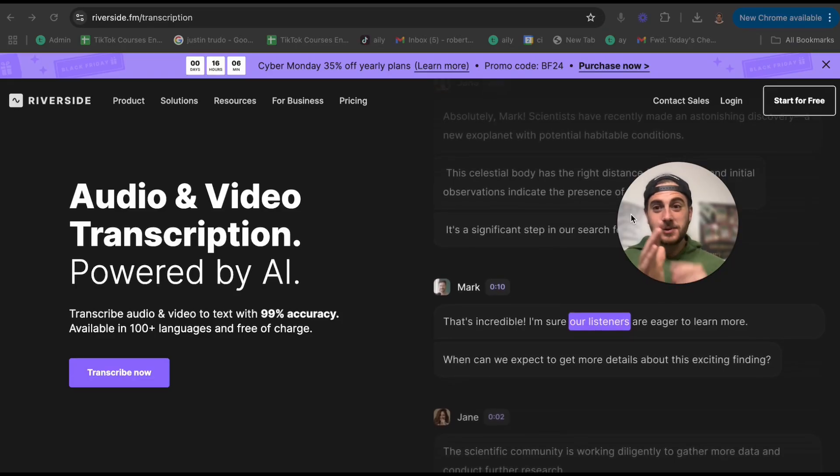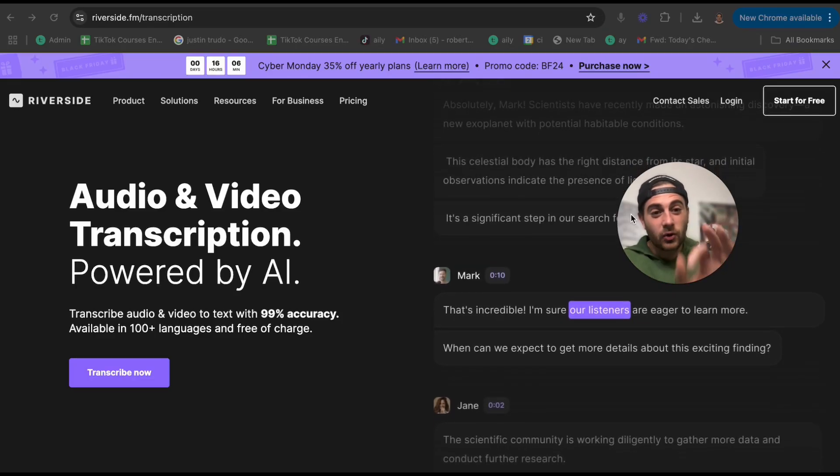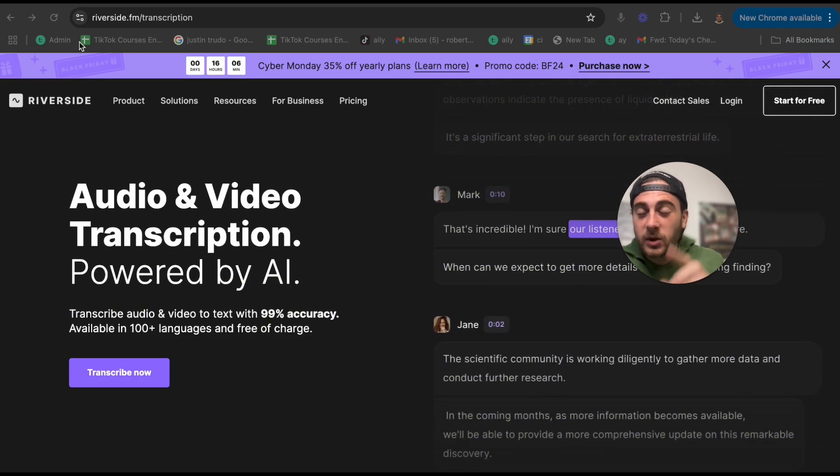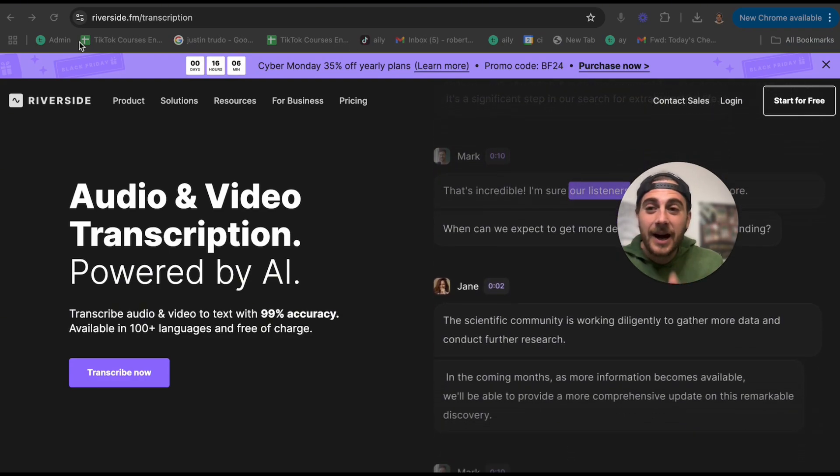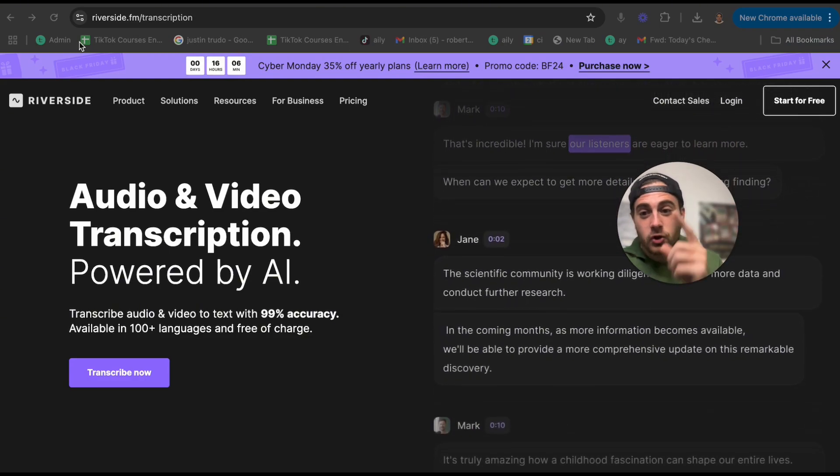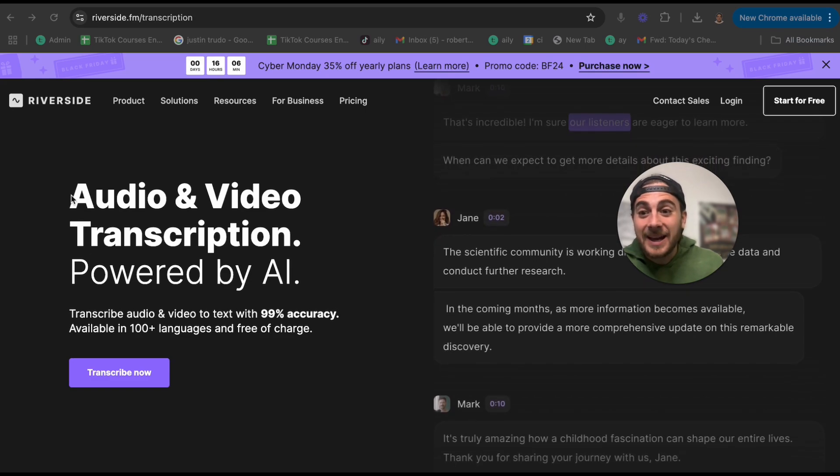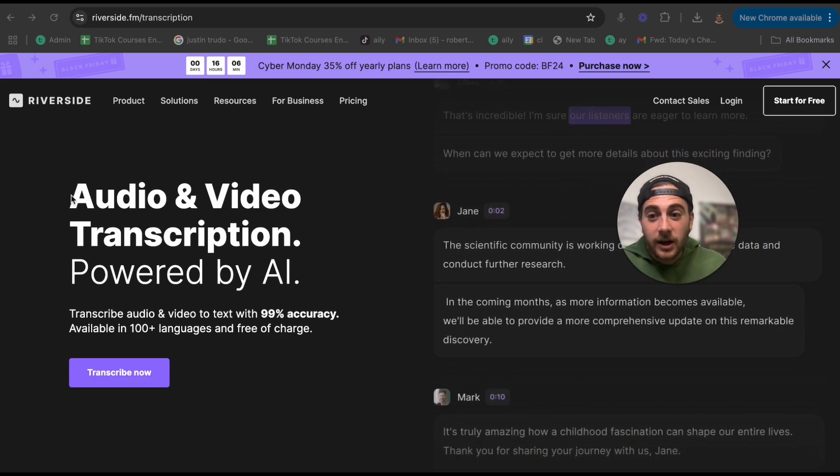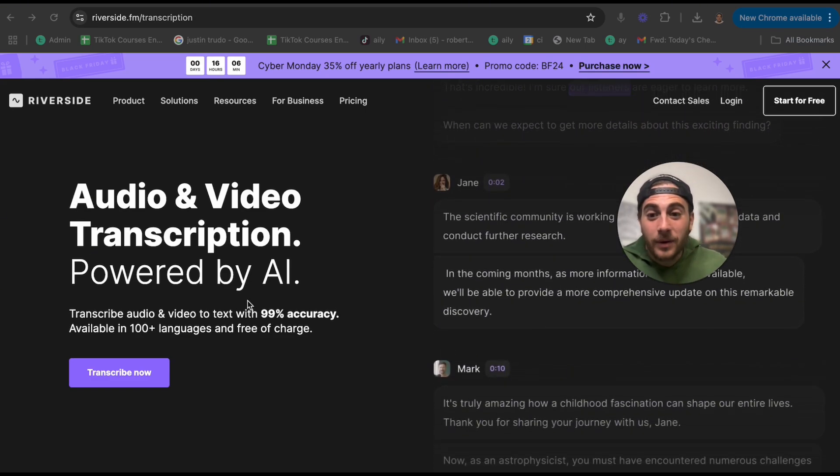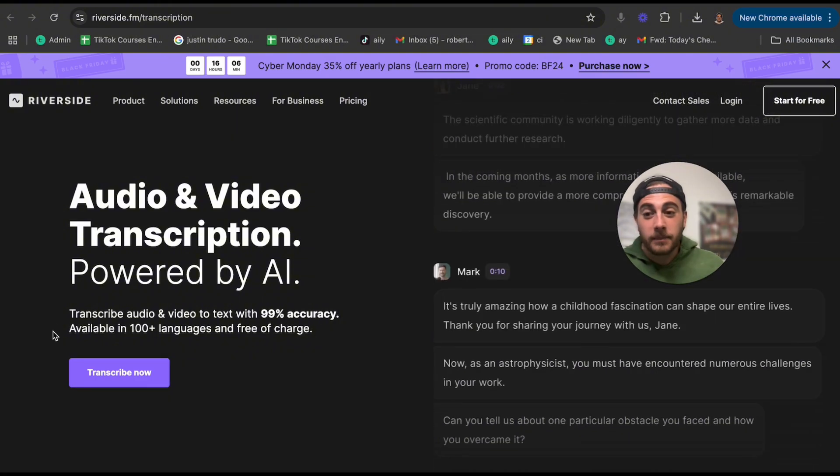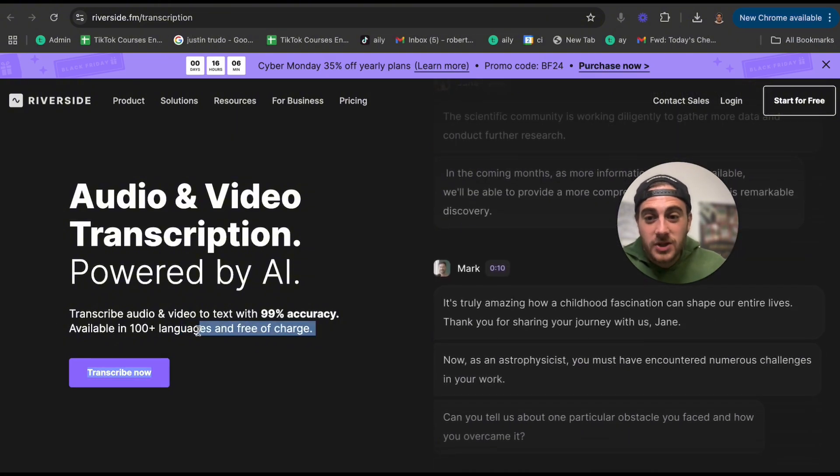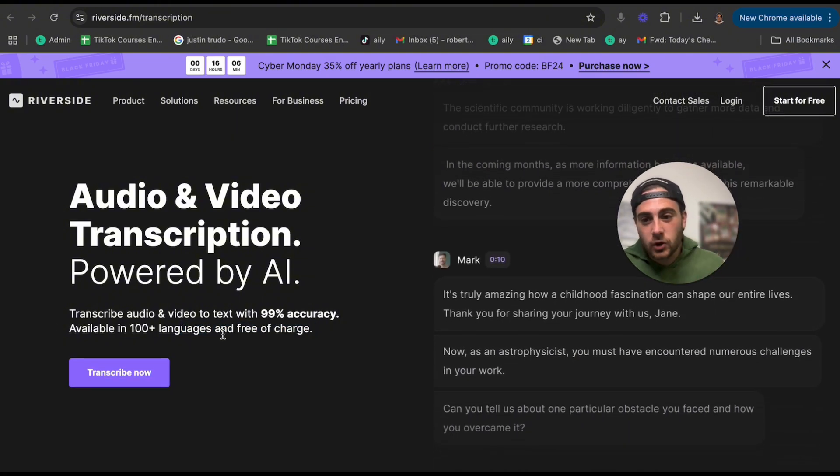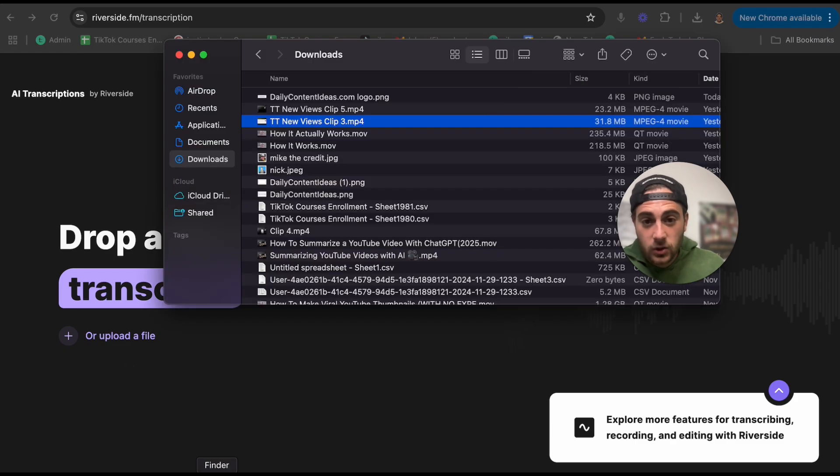Now this next tool is absolutely bananas. If you are trying to transcribe something, you're going to come to riverside.com.fm/transcription. What you're going to be able to do is transcribe audio or video powered by AI with 99% accuracy up to a hundred languages. And it is free of charge.